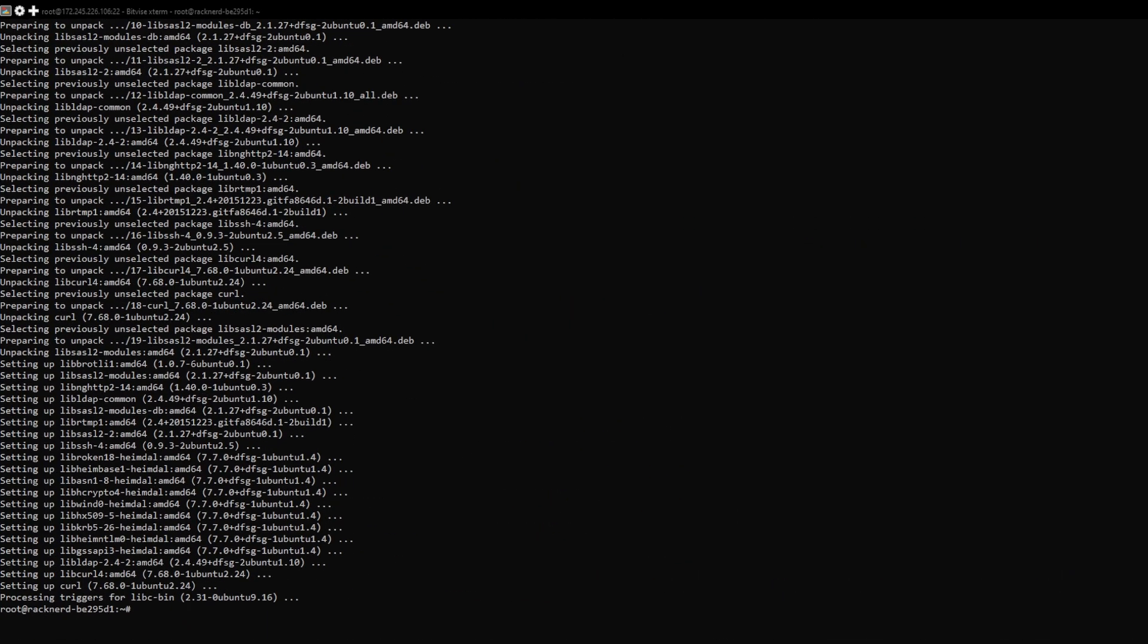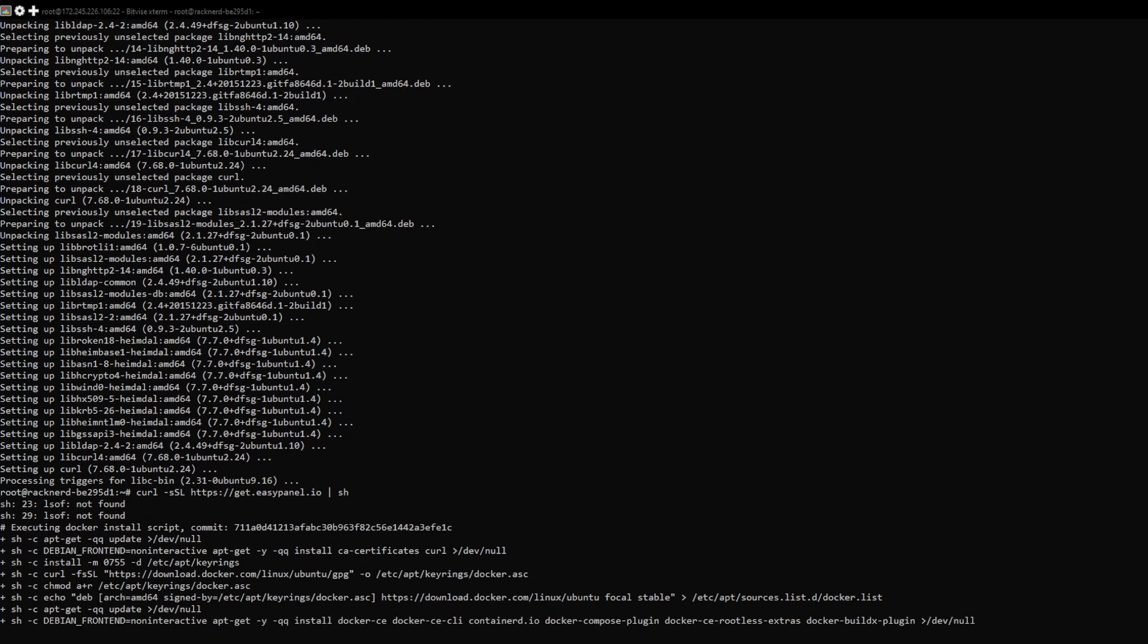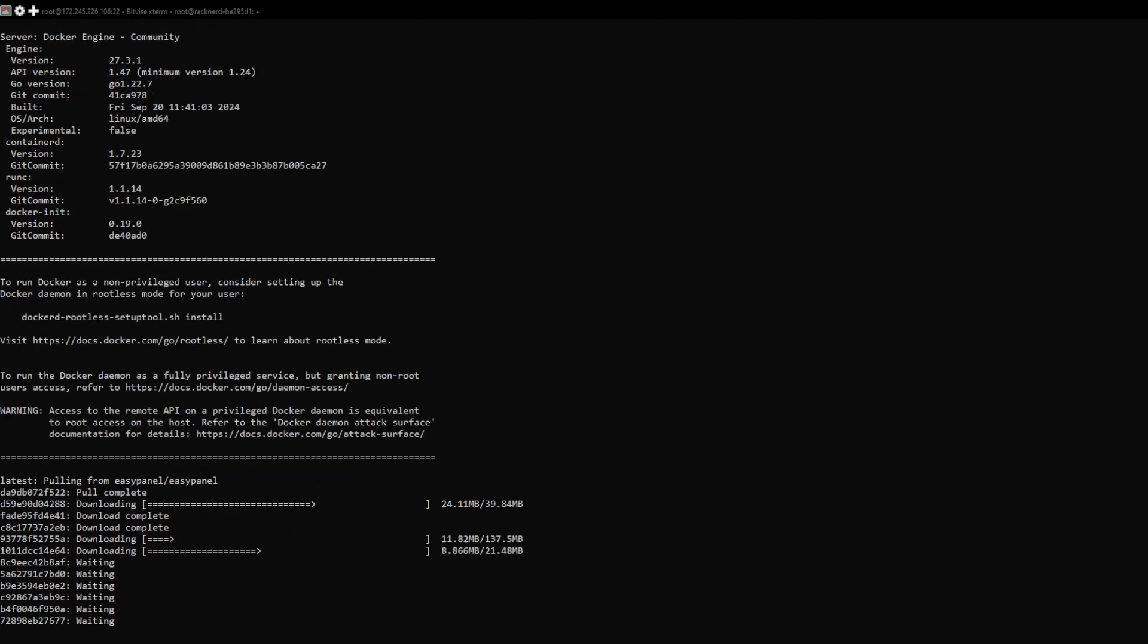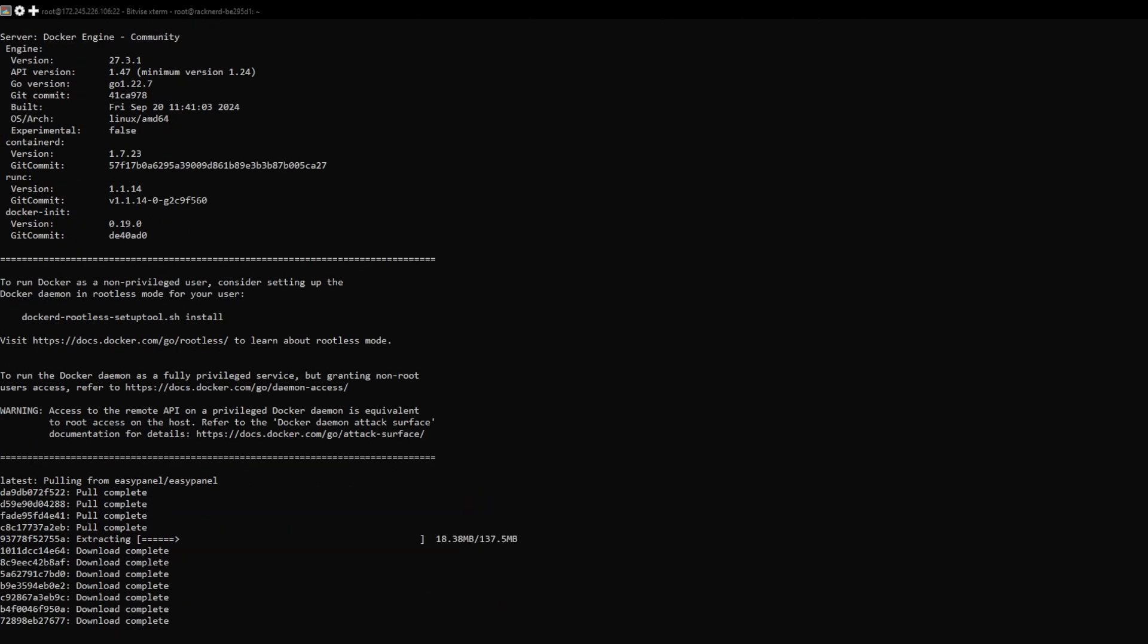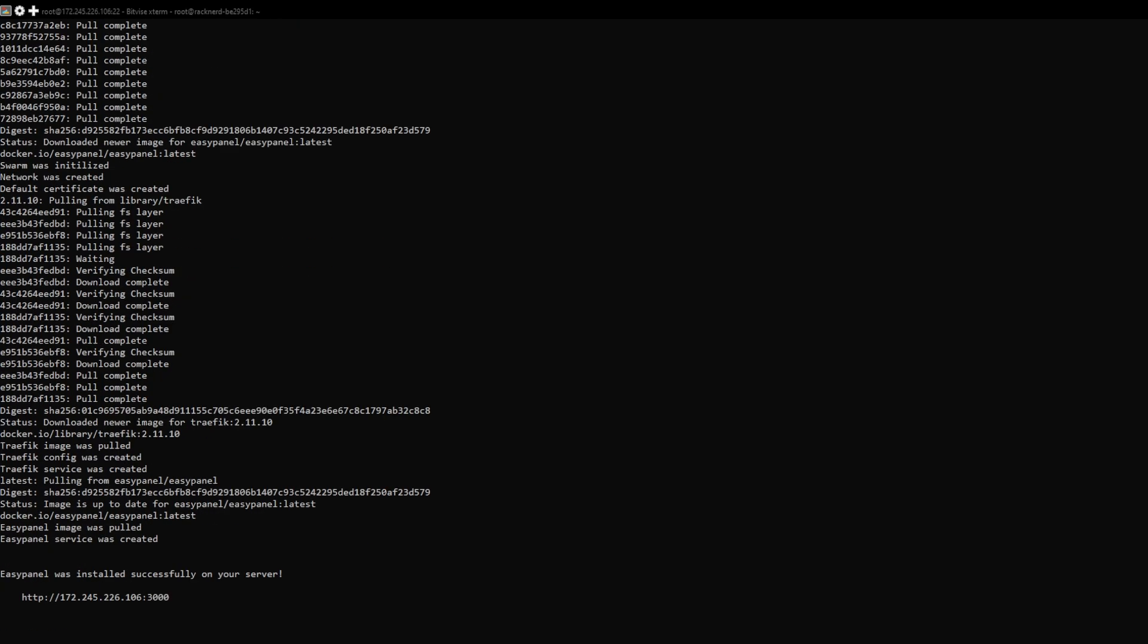With the updates and prerequisites set right, it's time to install EasyPanel. The great thing about EasyPanel is that the installation process is super simple. All you need to do is run this one-liner command. This script takes care of everything for you, including installing Docker and setting up EasyPanel. The installation process will take a few minutes, so just sit back and let it work its magic.